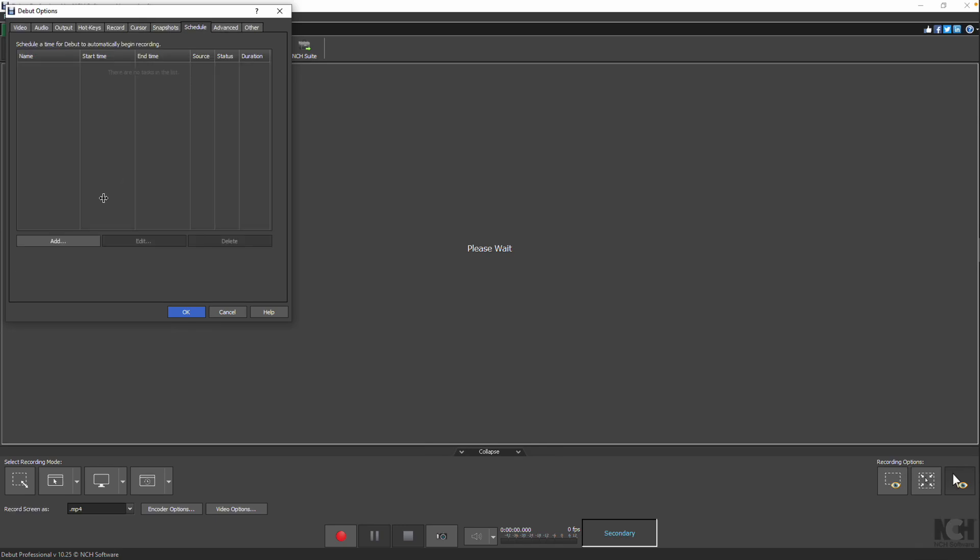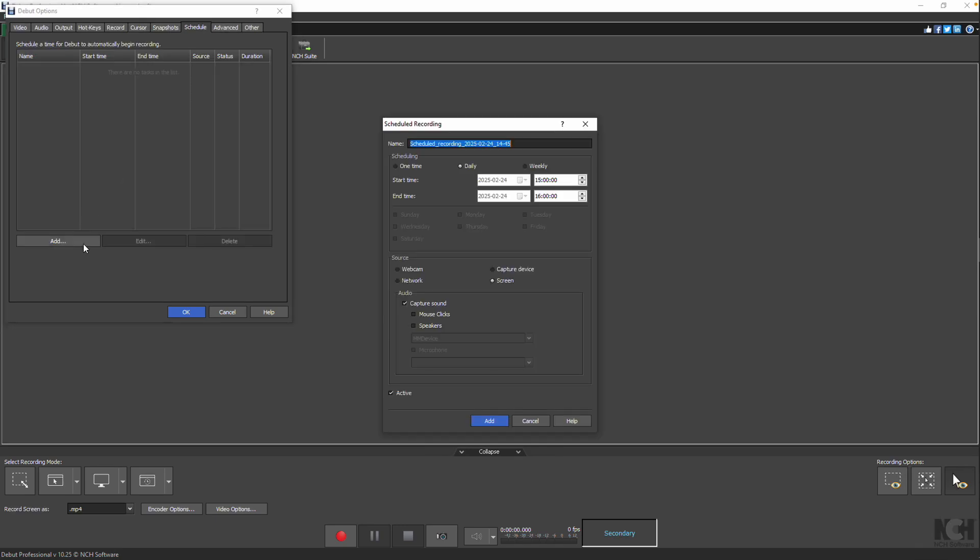Then, click Add to open the scheduled recording dialog. Fill in your details and hit Add to save your schedule.